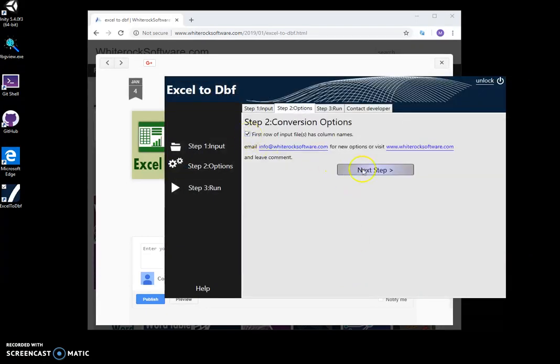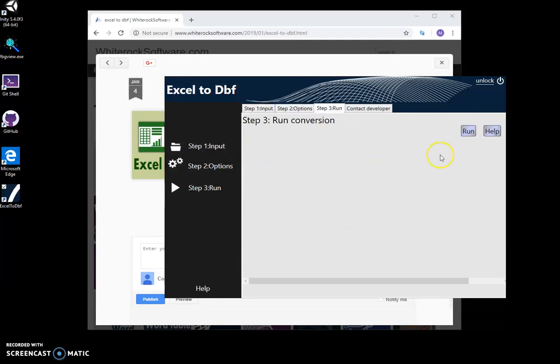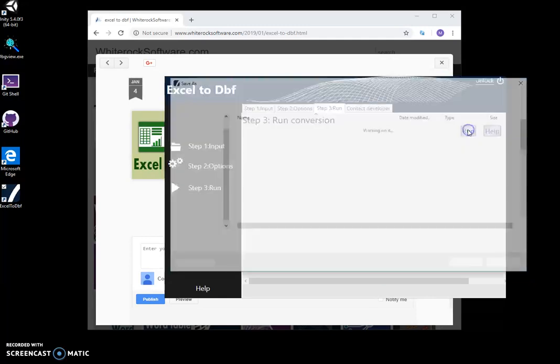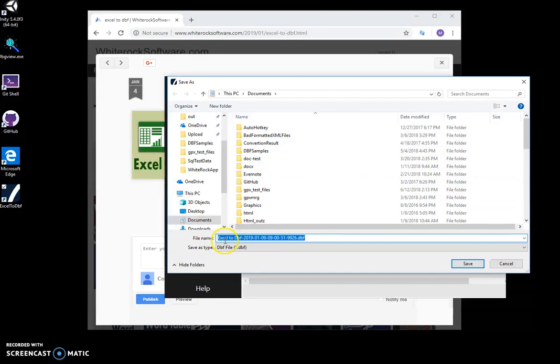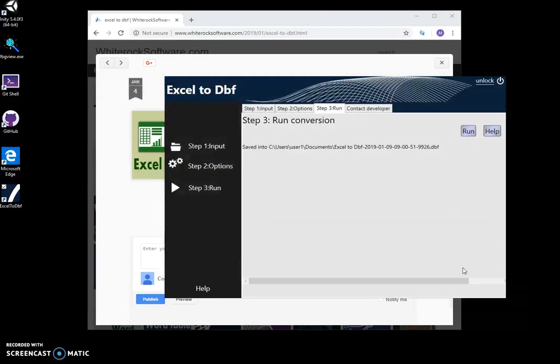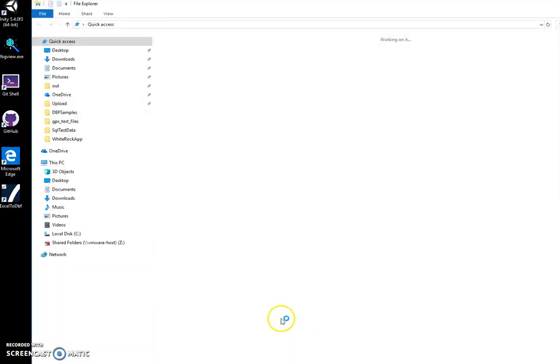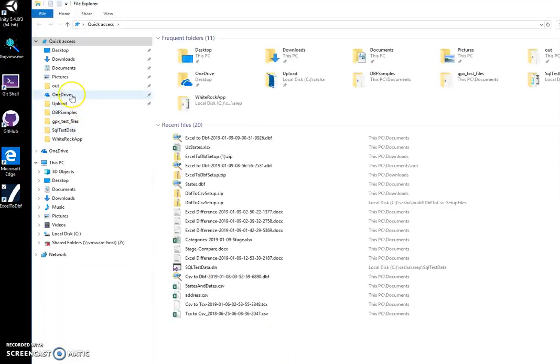Next, I can save into documents. It's named Excel to DBF, and now I can go into documents.